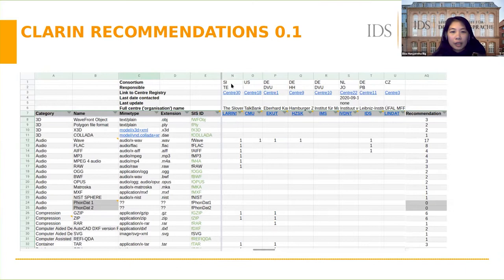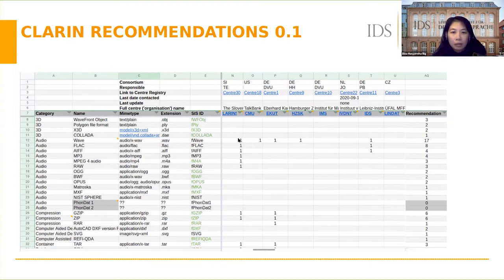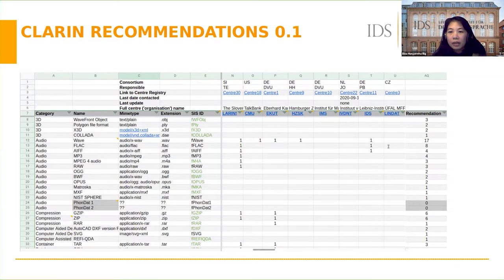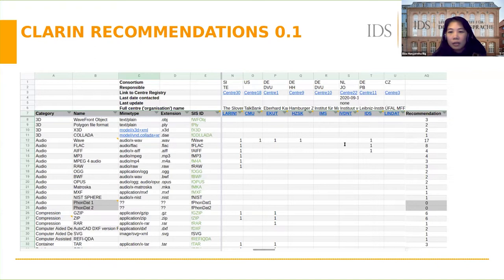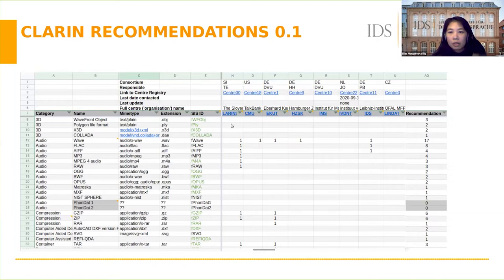If a center uses a format, we mark it with a value of one. For example, this Slovenian CLARIN center uses WAV as an audio format. The last column, the recommendation column, shows the number of centers using the corresponding format.